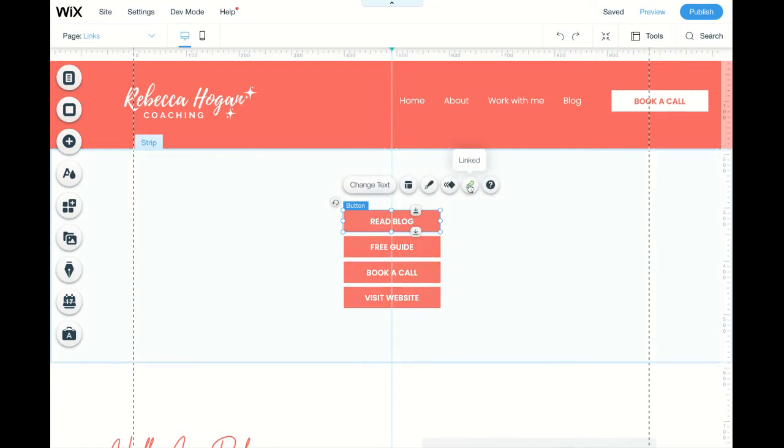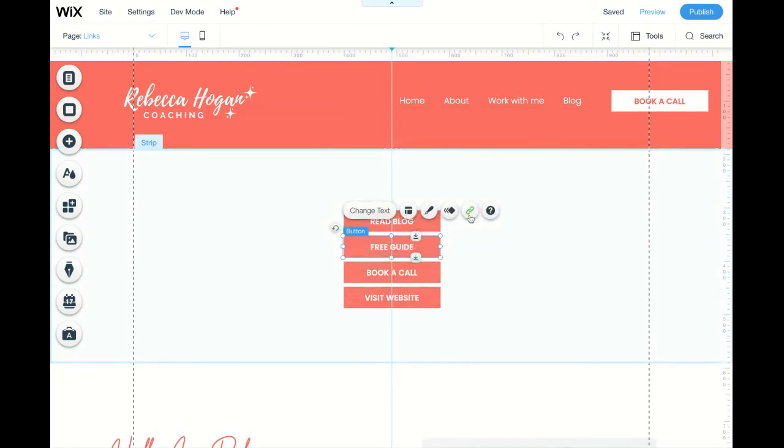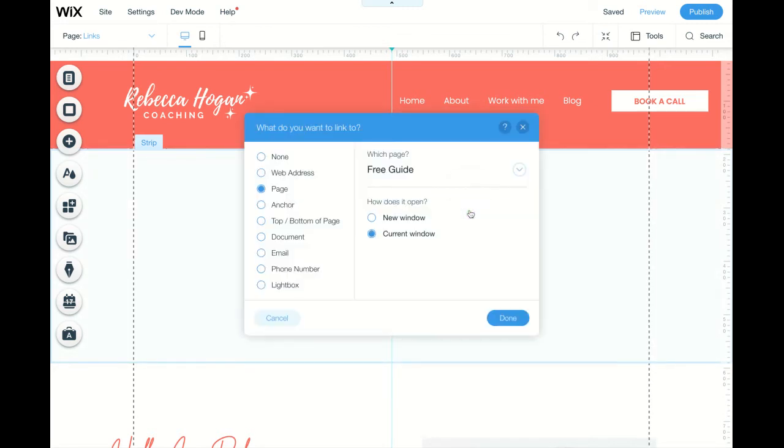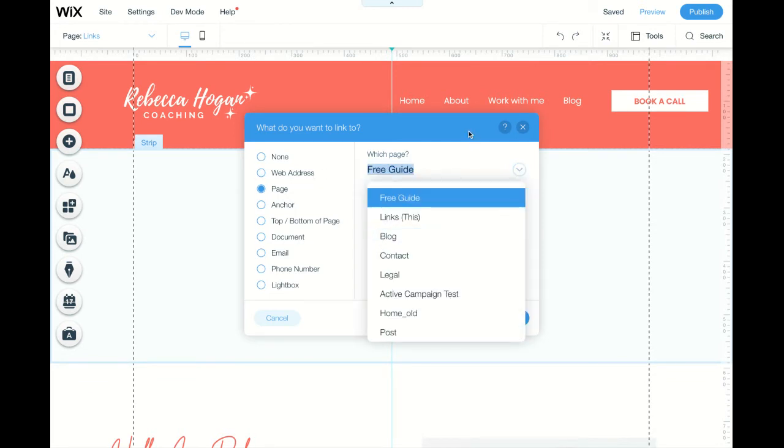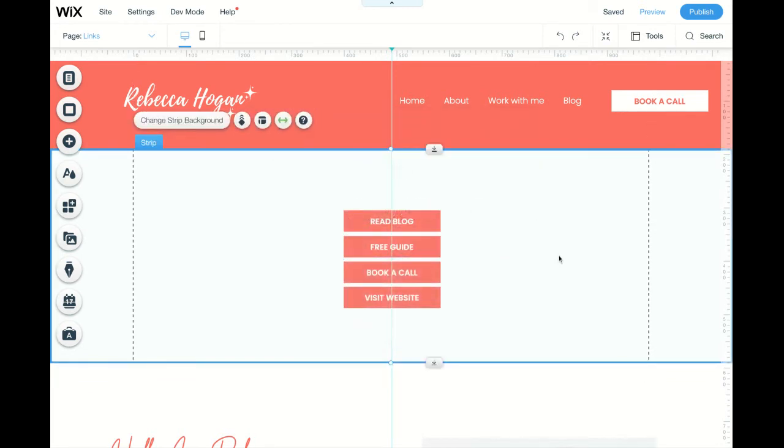And then you just link them to the pages or to the web address that you want to send people to. Just click on the link and then they can go to the specific page.